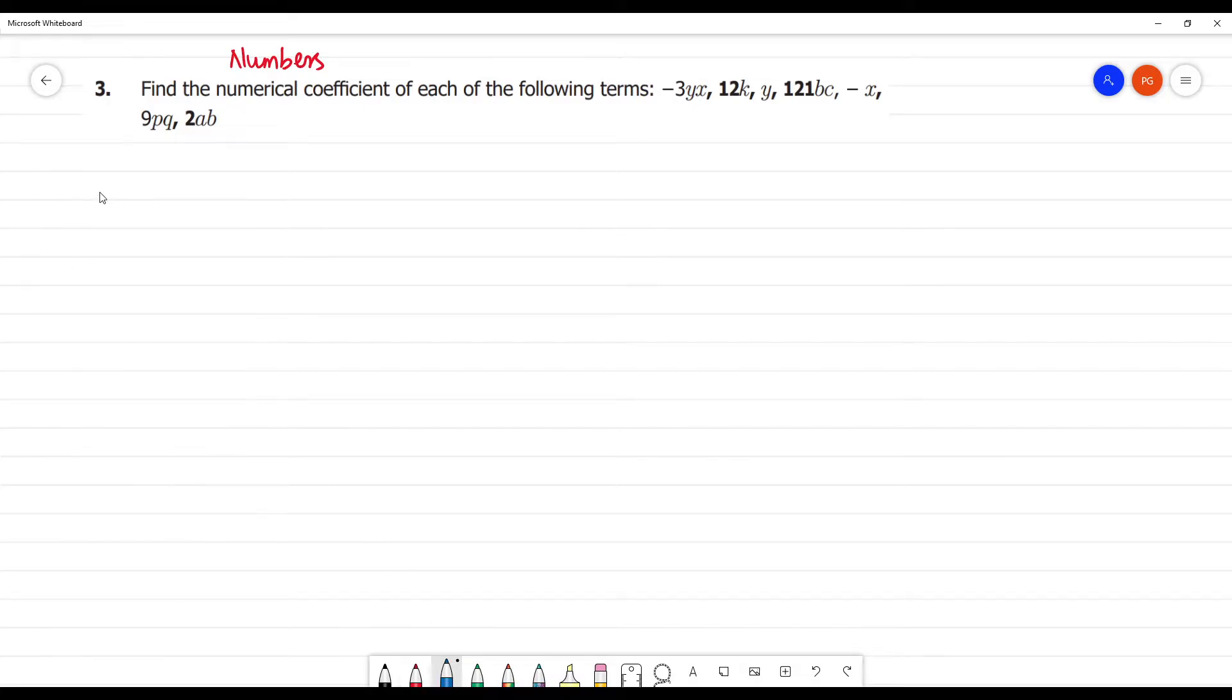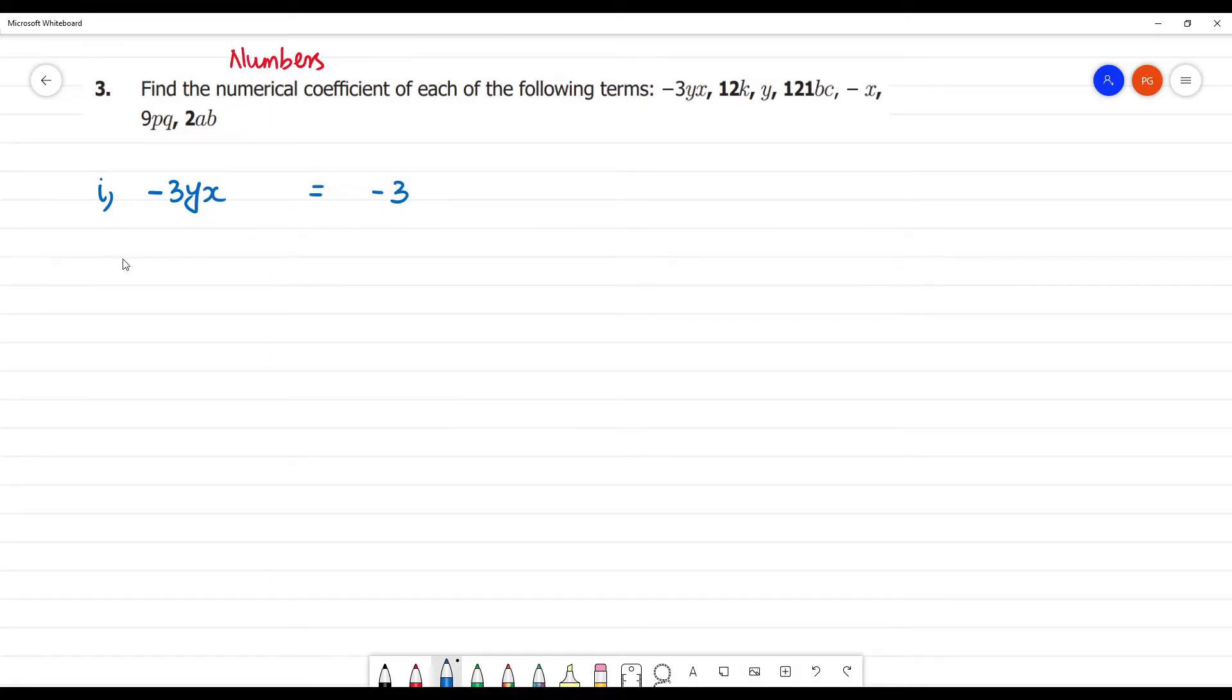Now the number is minus 3yx. This is the numerical coefficient. It is minus 3.